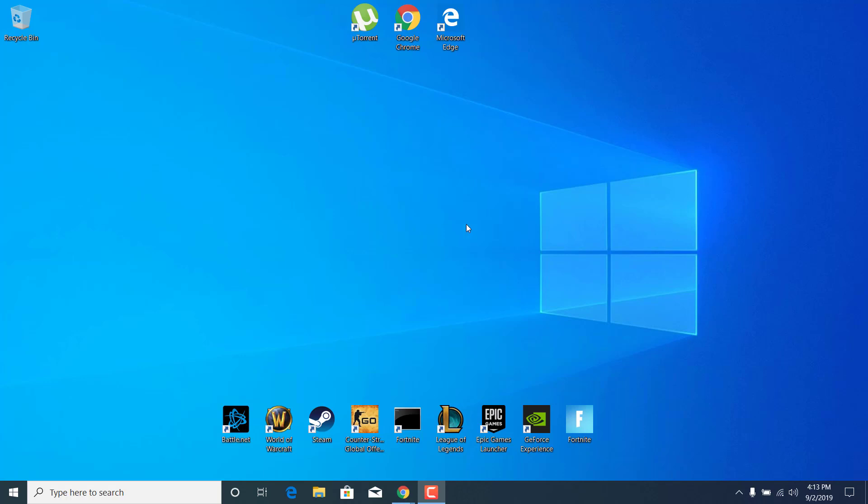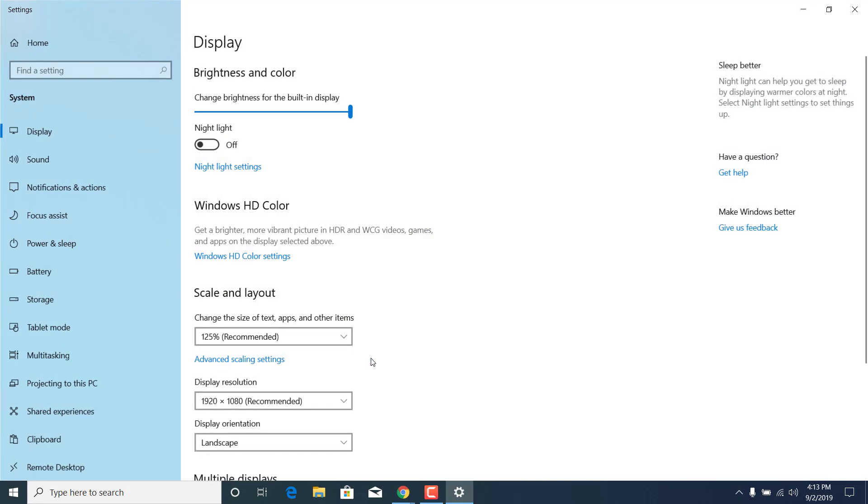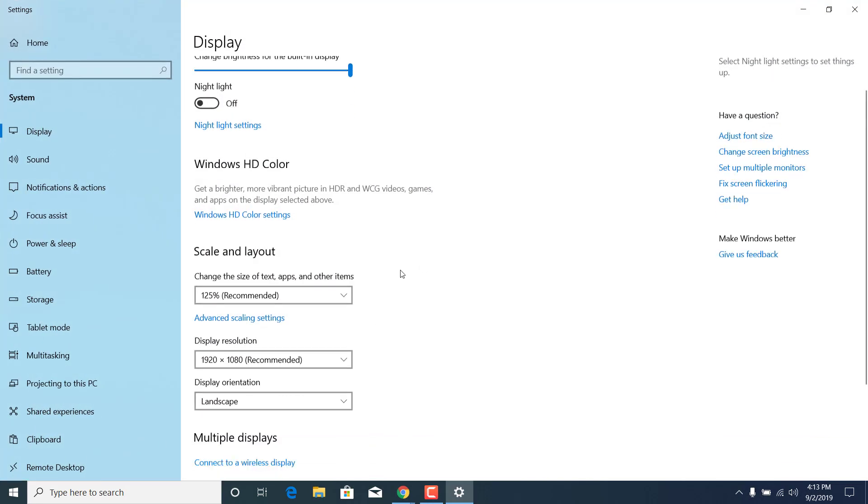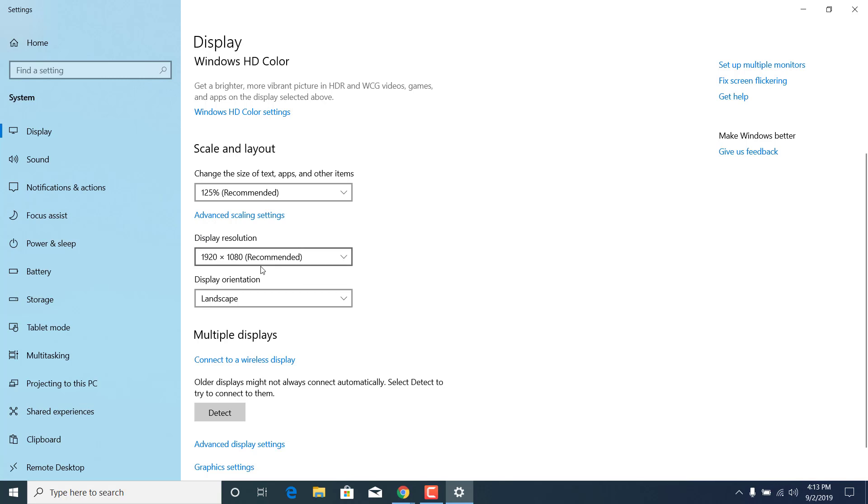So the first step is to right-click somewhere on your desktop and open the display settings. Now scroll down and find the display resolution and set it at your recommended resolution.